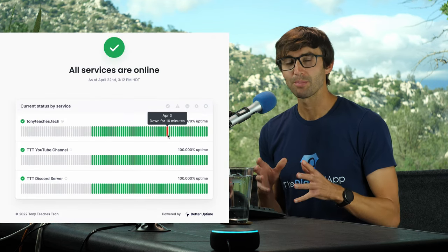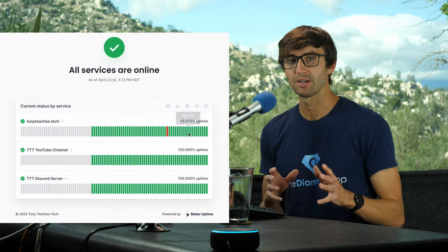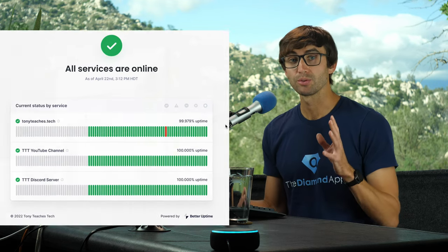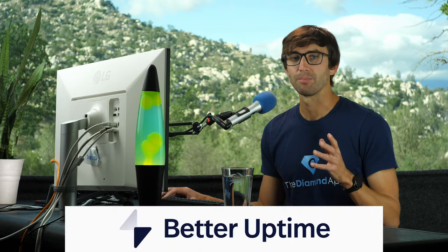In this video I'm going to show you how to monitor the uptime of your website with a free tool called Better Uptime.